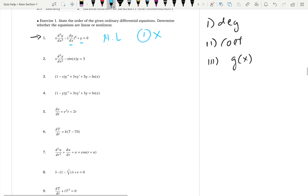Second example: start with the degree — y to the power 1. The second derivative has order 2, but the degree is 1, so the first condition is satisfied. Second condition — coefficients are x and negative sine x, which are only functions of x. Third condition — the non-coefficient function is 3, just a constant, not a function of the dependent variable. All three conditions satisfied, so this is a linear differential equation.